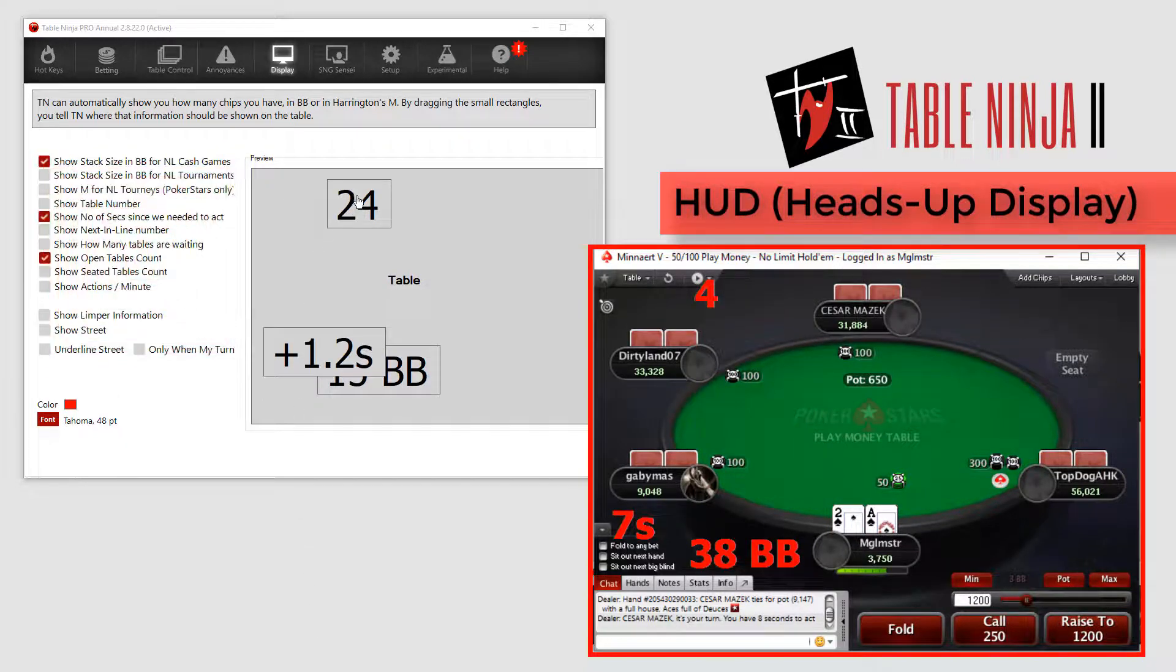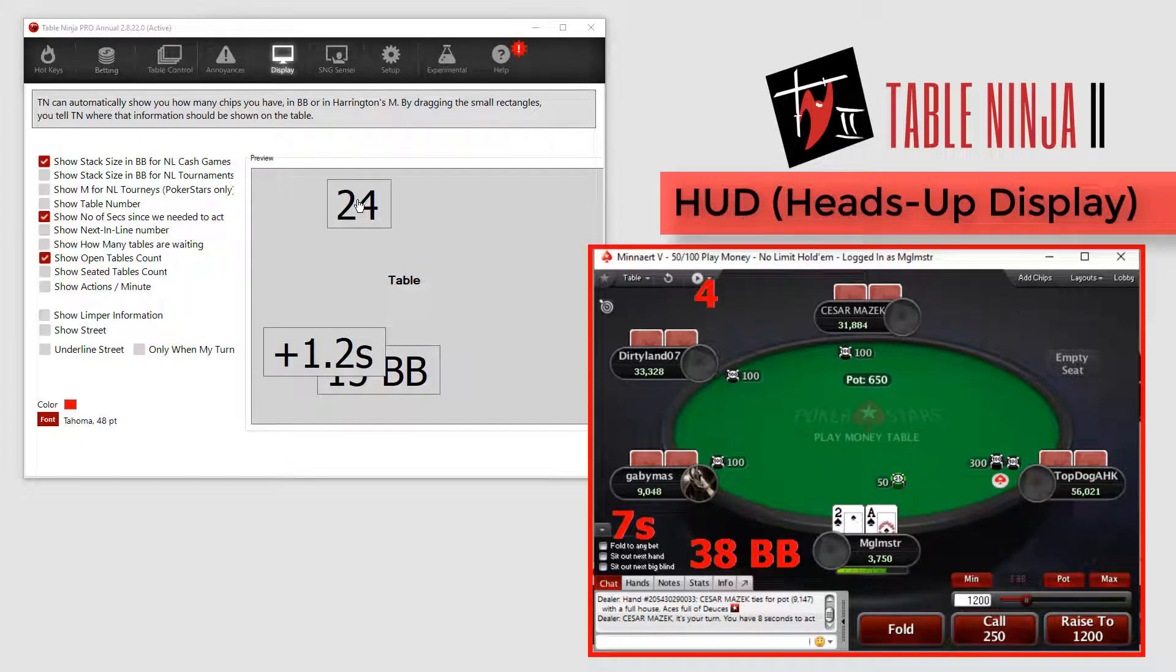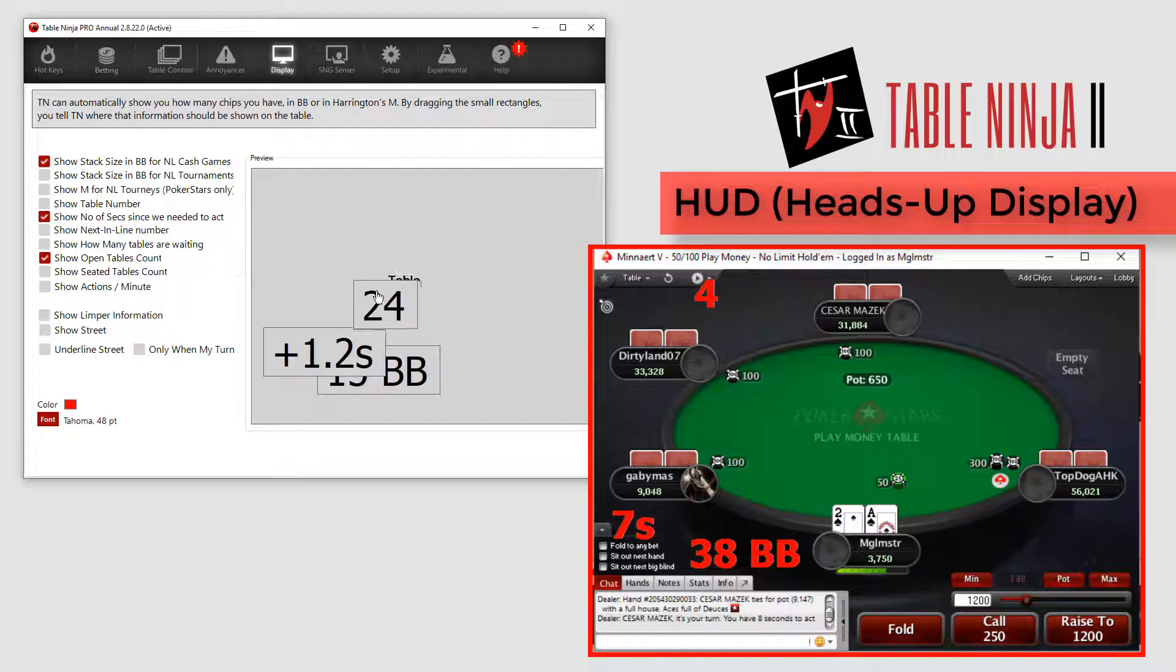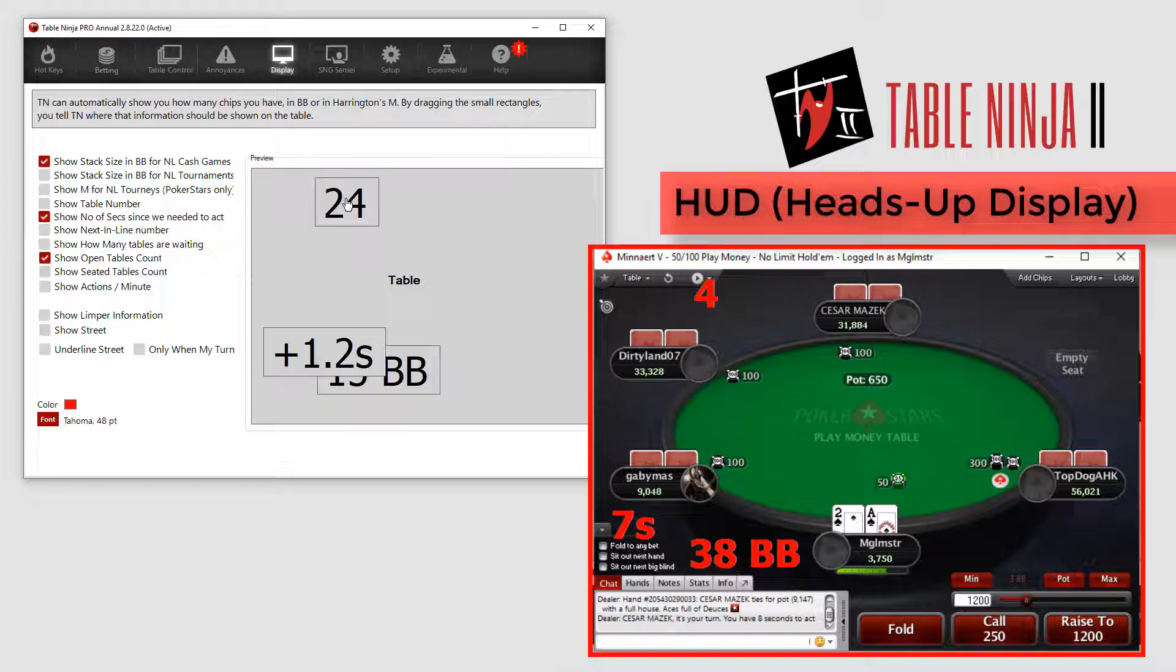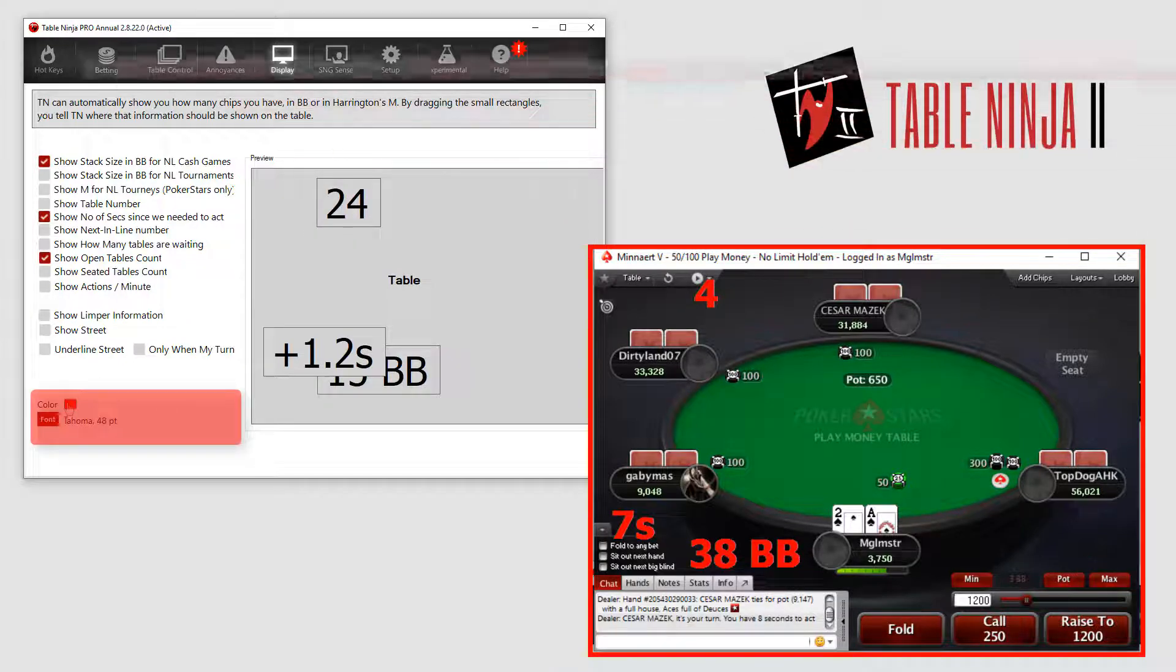Adjust the position of your HUD elements on your table by clicking and dragging the HUD elements here. And of course, you can change the font size and color down here at the bottom.